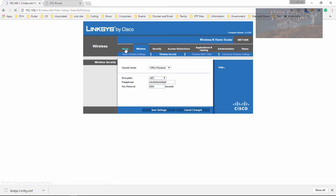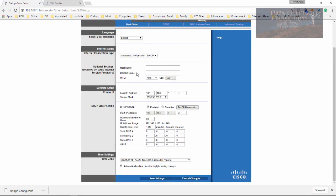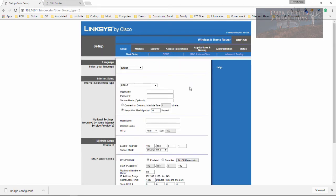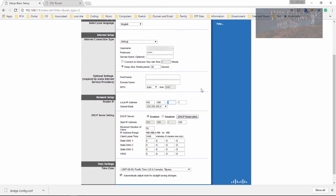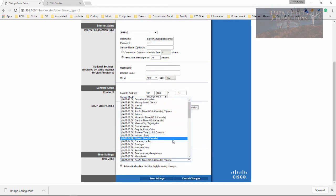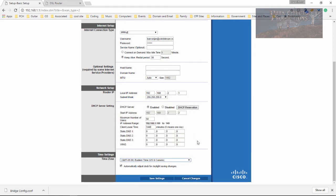So what we're going to do is we're going to come over here to setup. I'm going to set this at PPPoE. So our username and password, and we've got that. We're going to go ahead and type that in here. So once again, come over here, set that to 2. And then set that to 2. I'm going to come down here and change this to Eastern. So let's just go ahead and save these settings.